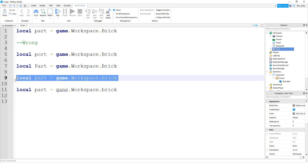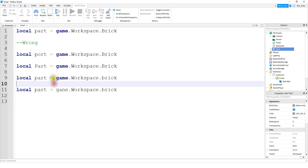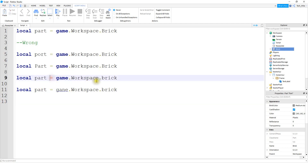In this example, it's another case of capitalization. On the right side of the equal sign we have 'brick,' which should match the name of the part in the Explorer menu. But you can see in the Explorer menu I used a capital 'B,' while in the script there's a lowercase 'b.' Whenever you do something like this, make sure the capitalization matches.